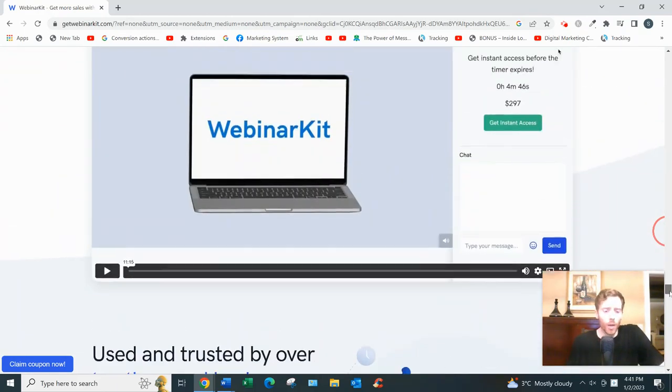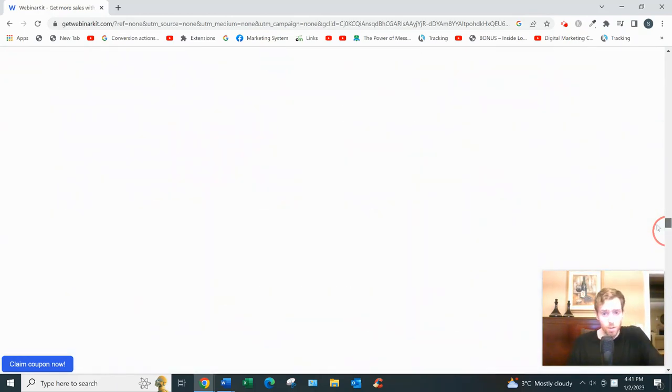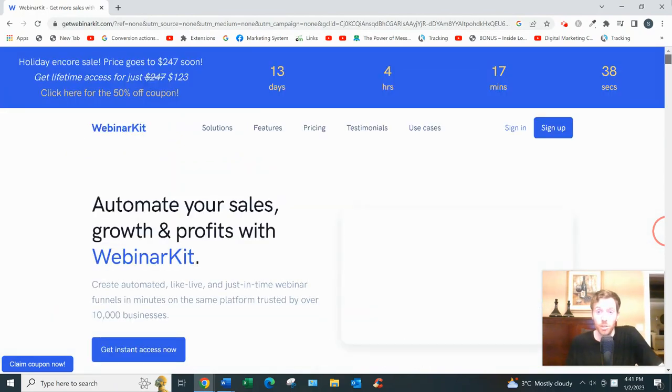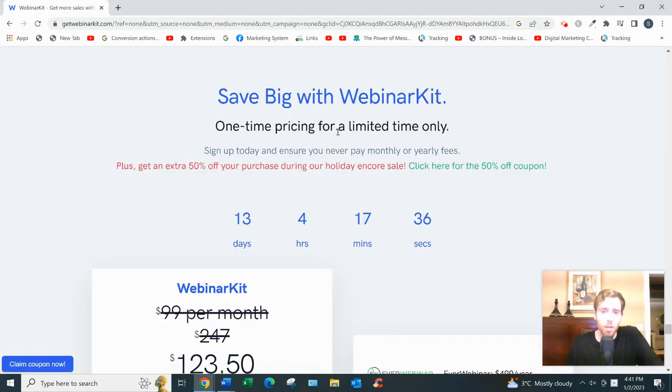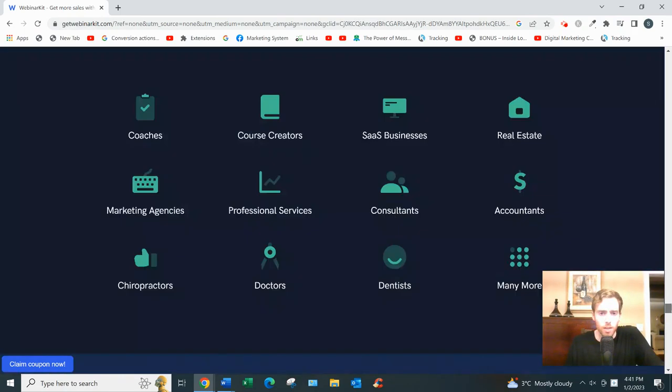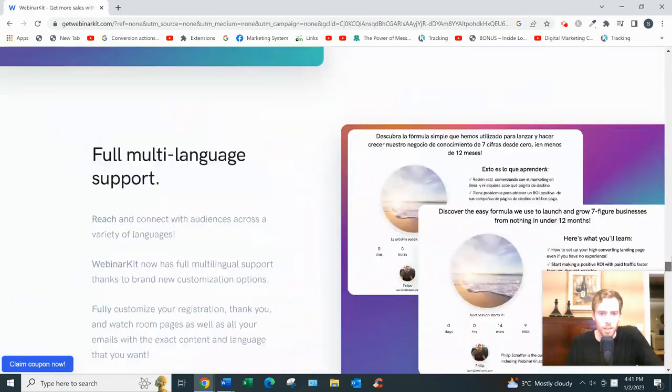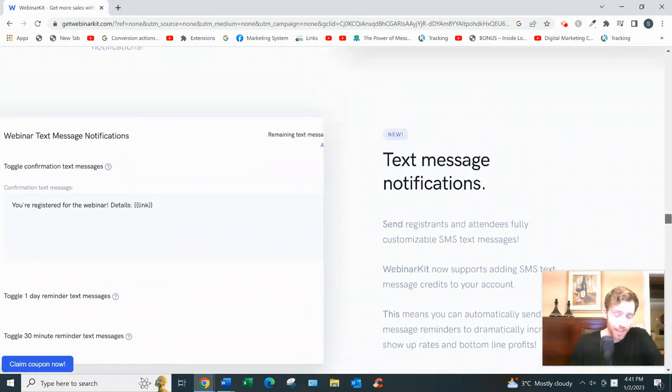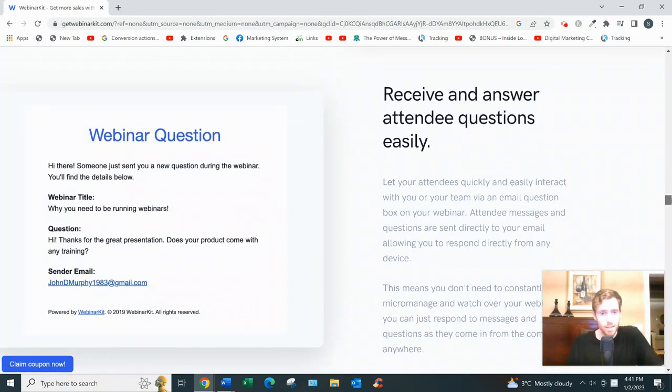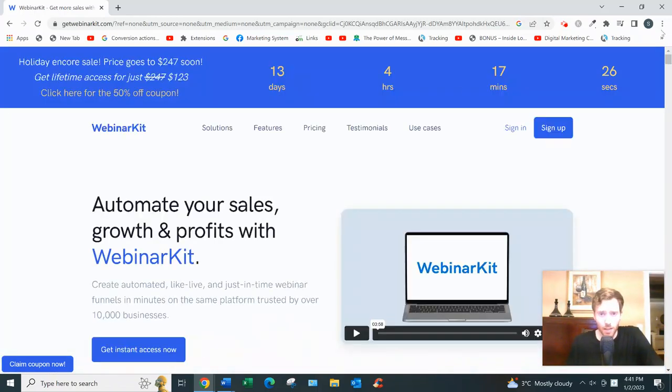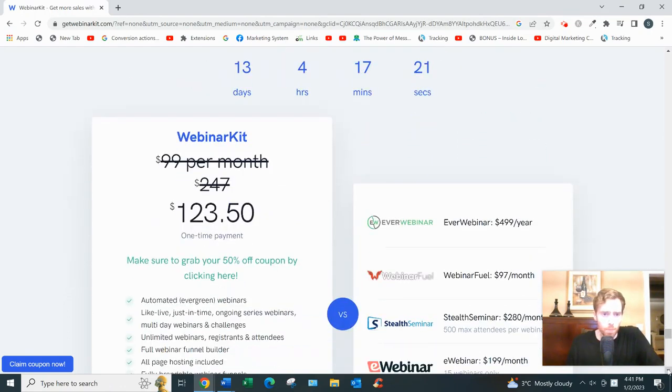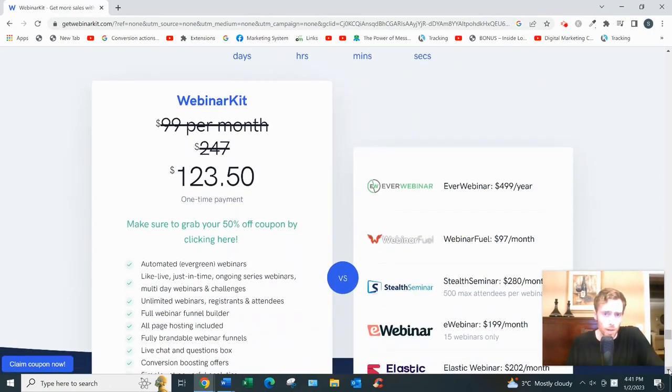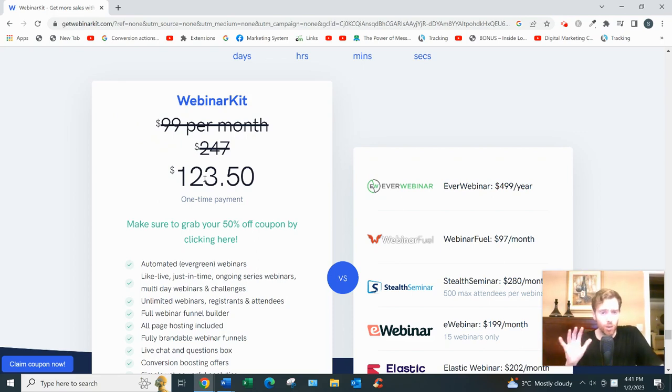So yeah, so those are the main features, and it's pretty cheap. That's one of the other major selling points of this software. It's only $97 one-time payment. Okay, it looks like they increased. Or maybe that's because it's Canadian. It's detecting that I'm in Canada. Because last time I checked, it was $97 one-time.